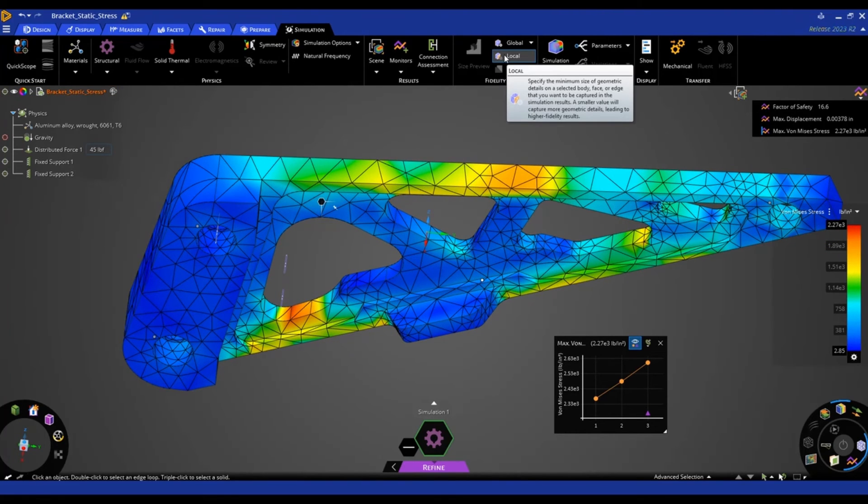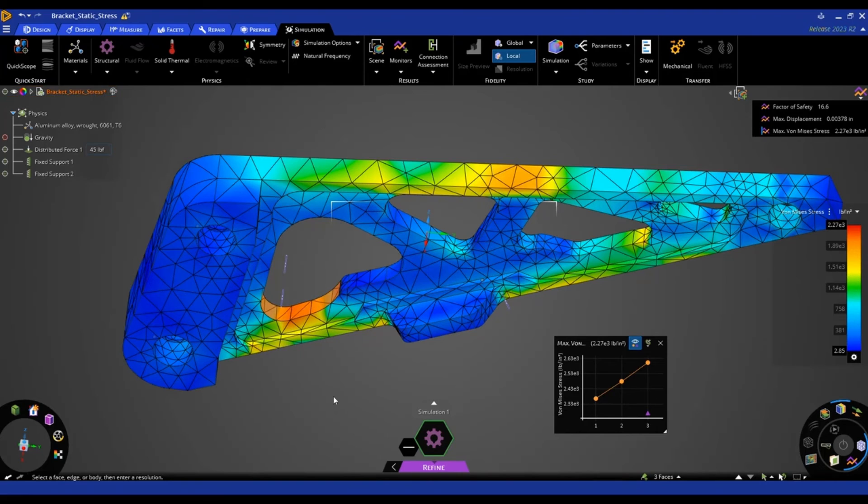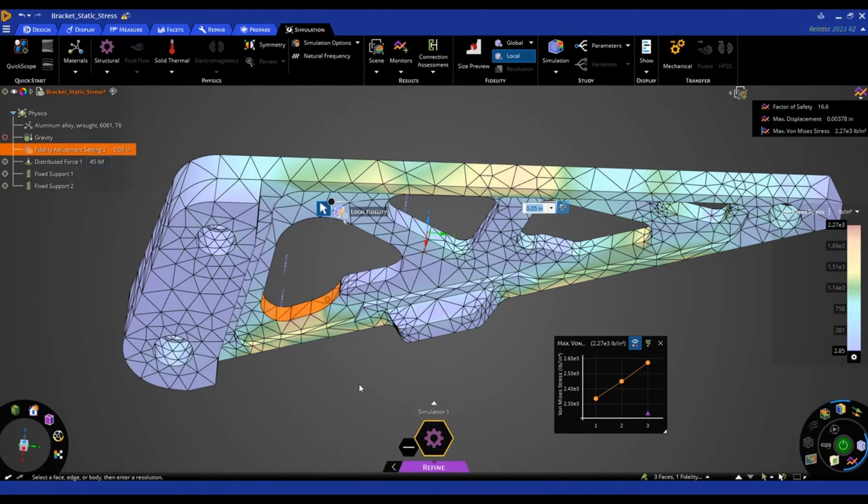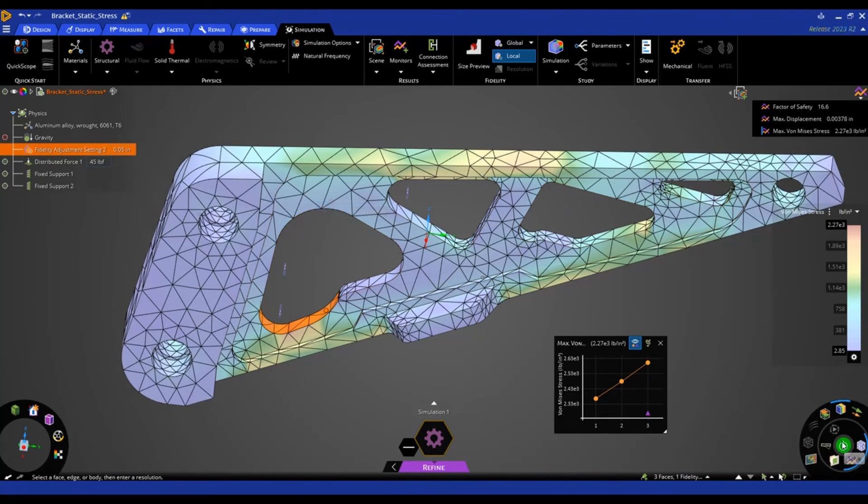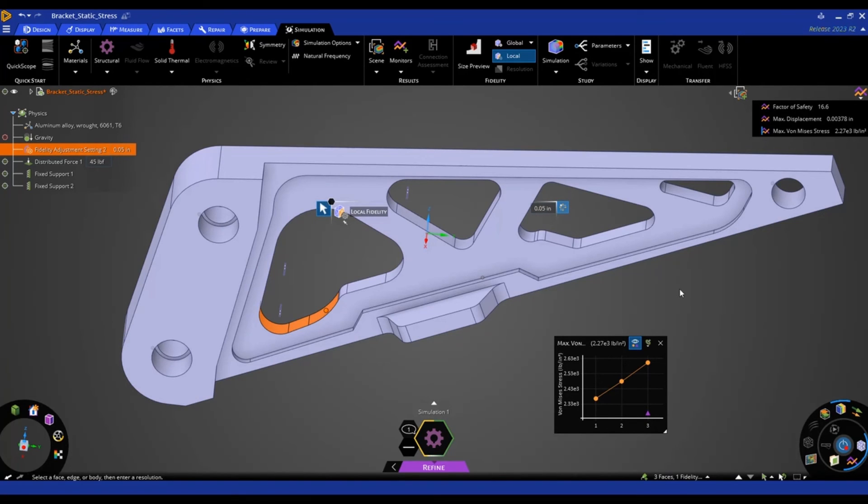And this is only available in the refined stage currently. So I'm going to add a local mesh control to these faces here. And I'm going to enter a value of, let me make sure I'm in inches, 0.05. Alright, and now I need to hit solve again. And it's going to solve the model one more time. And we should see a refined mesh in that area.